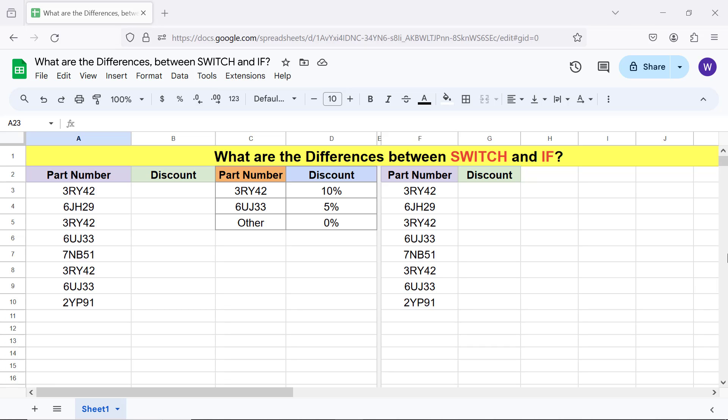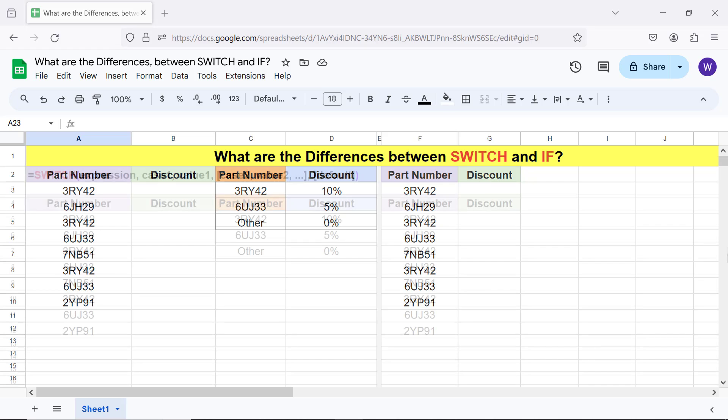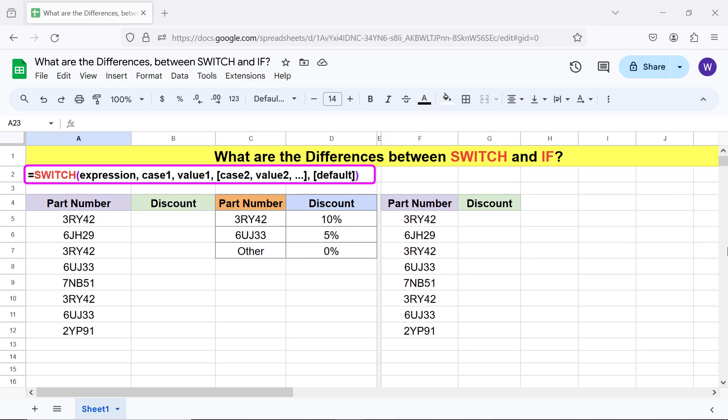Here are the syntaxes and examples of switch and if function formulas. The syntax of the switch function formula is. Let's look at an example.